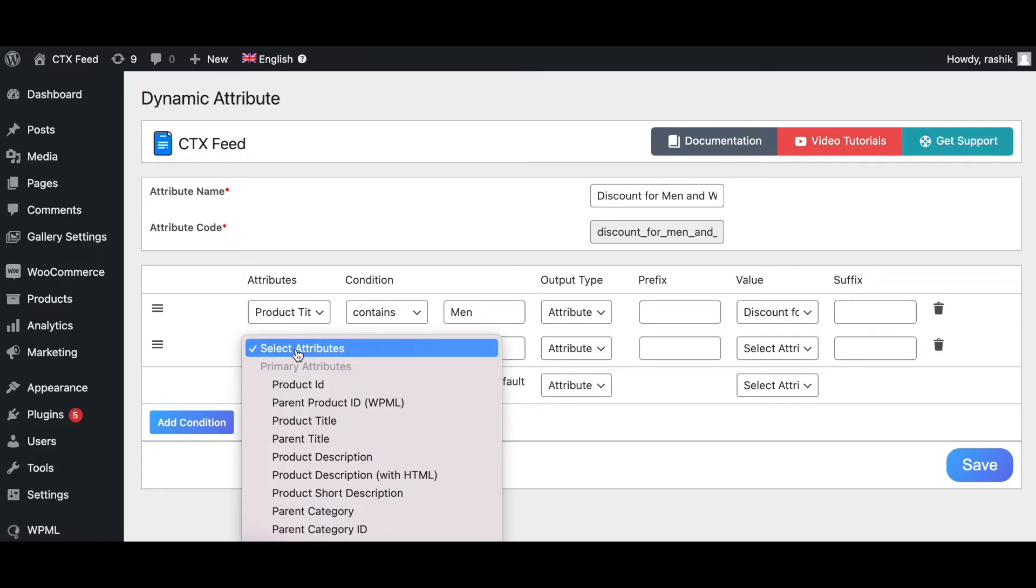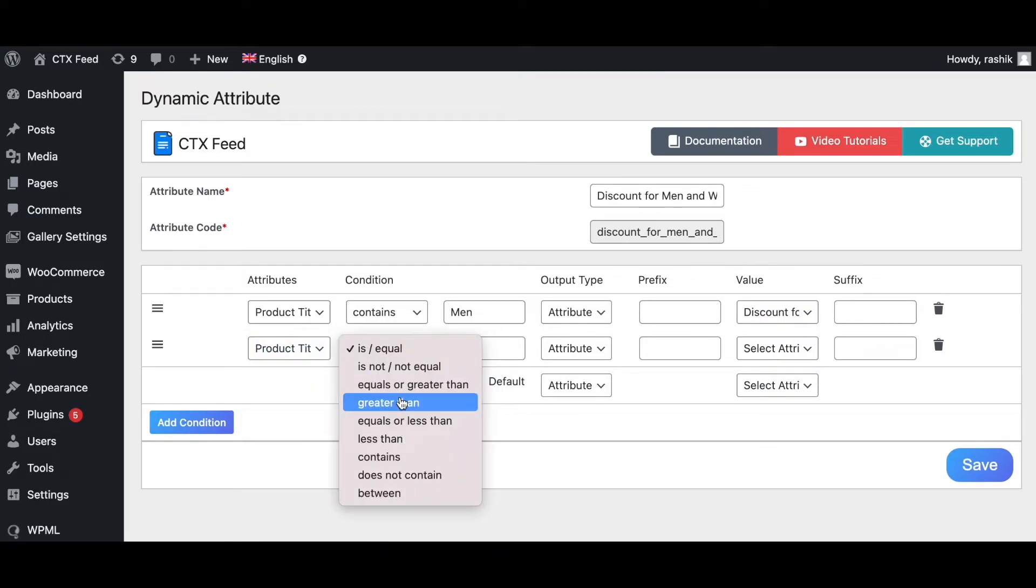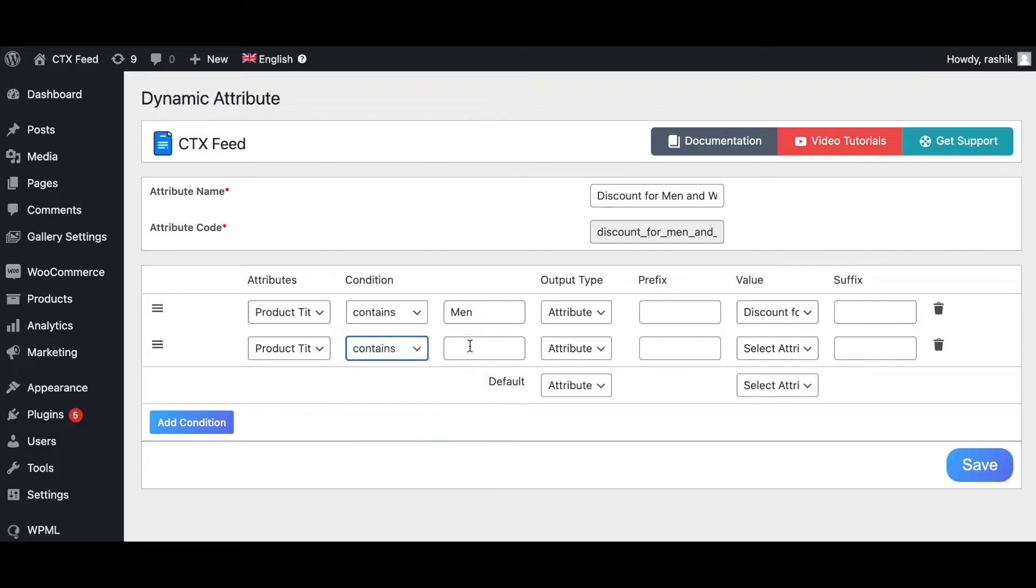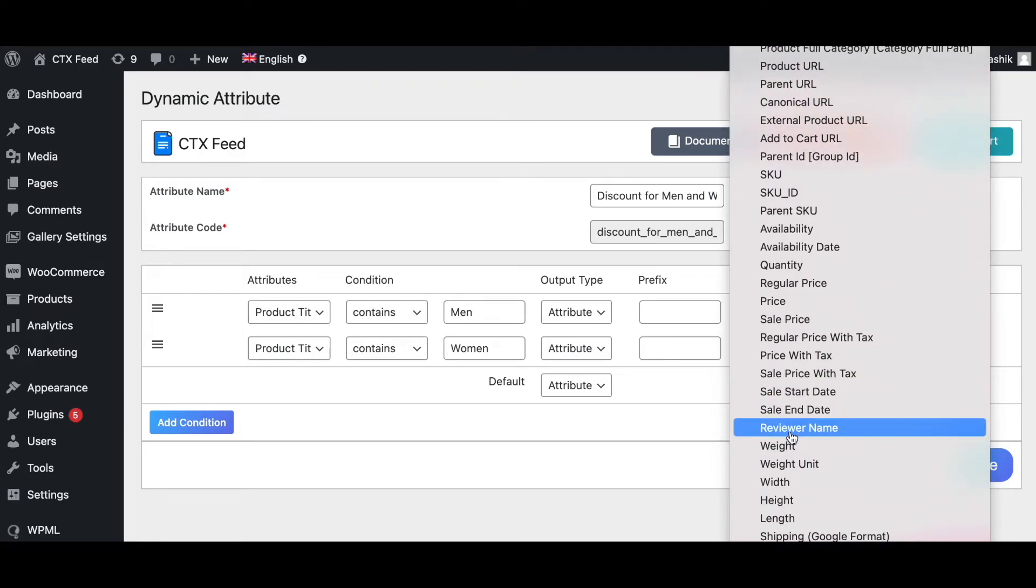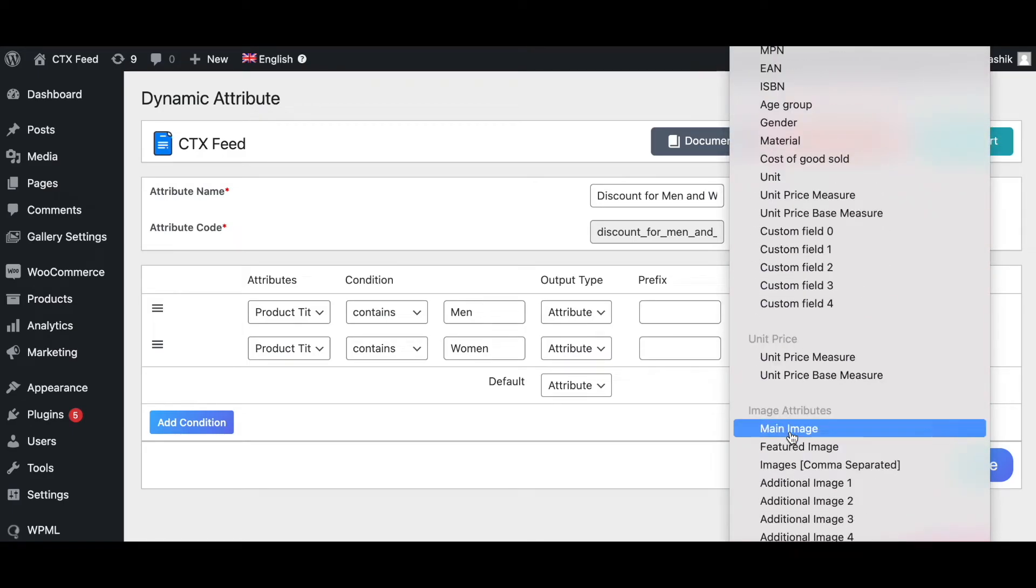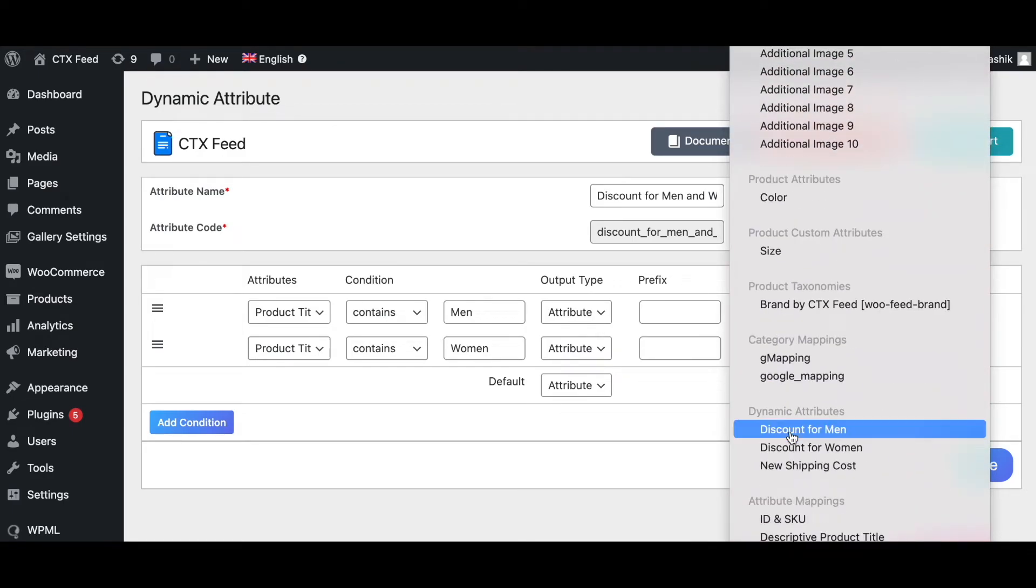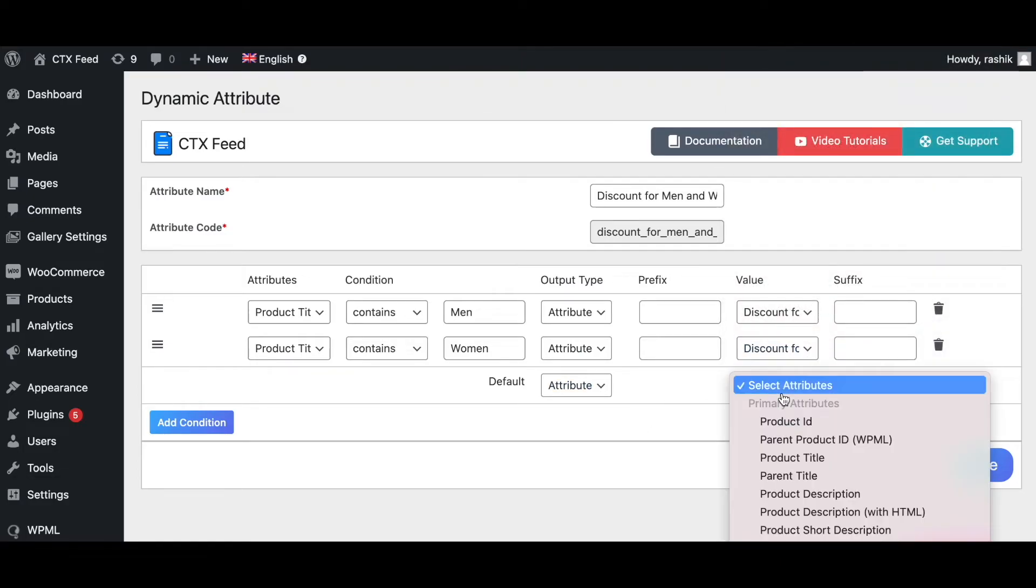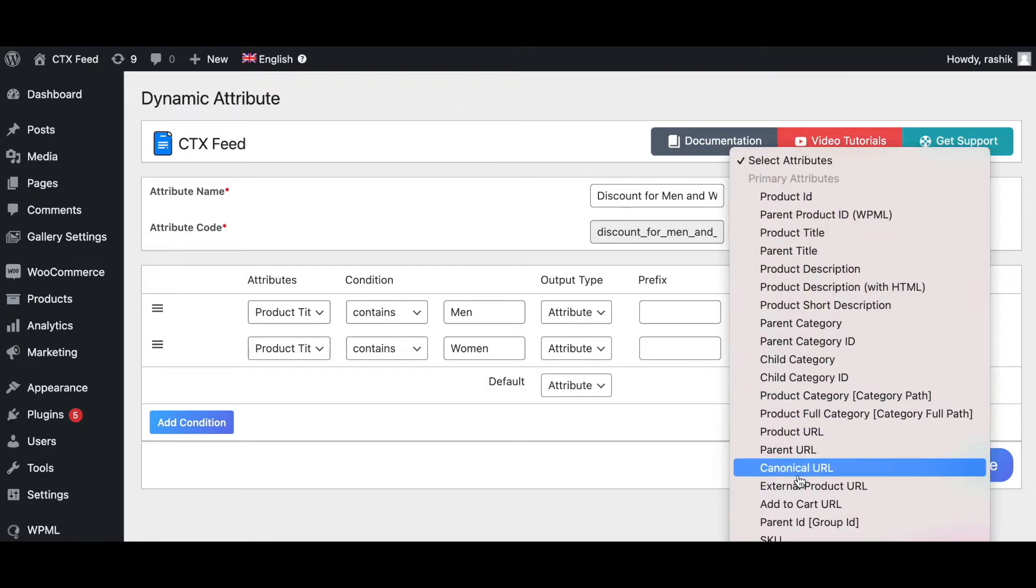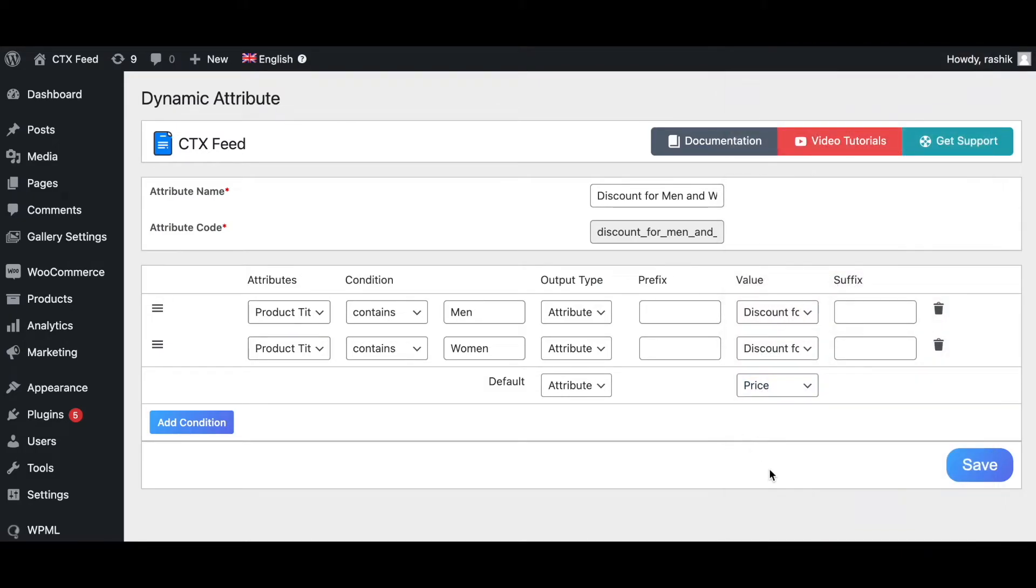Let's add another one. When the product title contains the word 'women', then the attribute it will return us is the 'Discount for Women'. And for the default attribute, we want price to be returned. There we go, perfect.